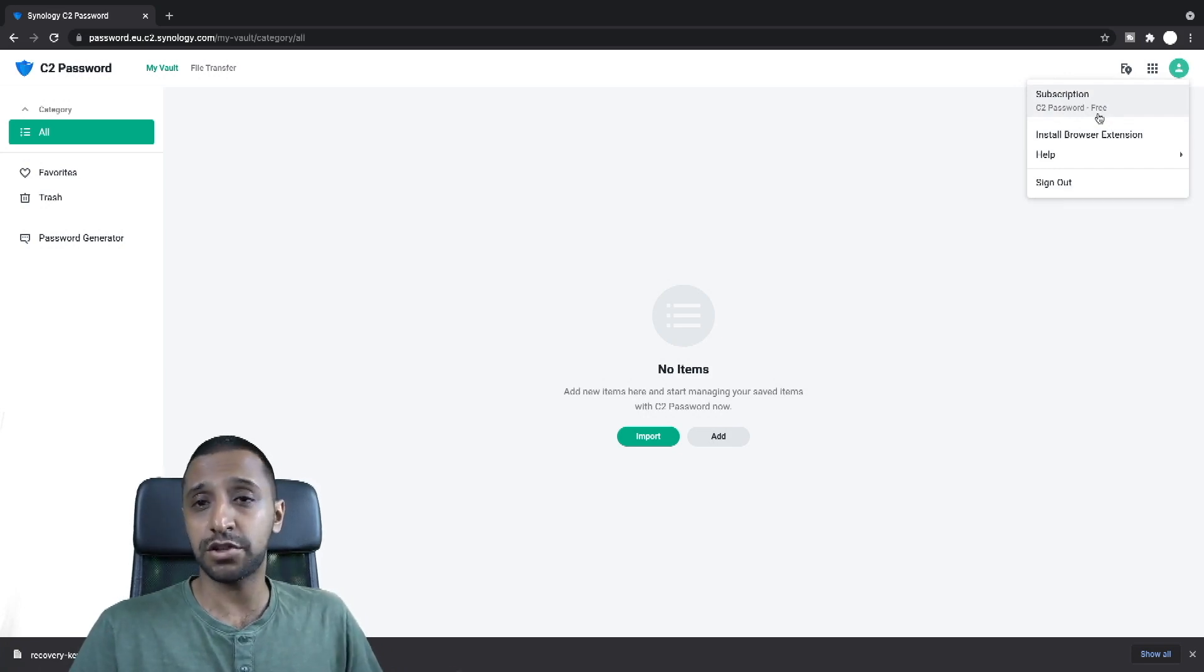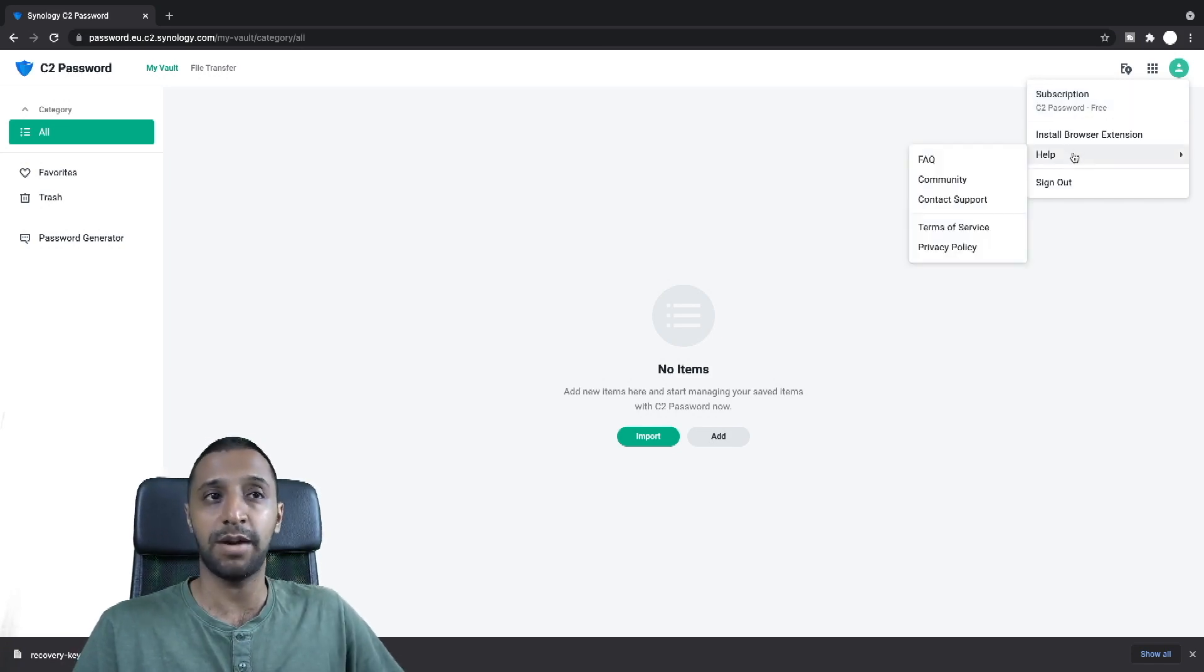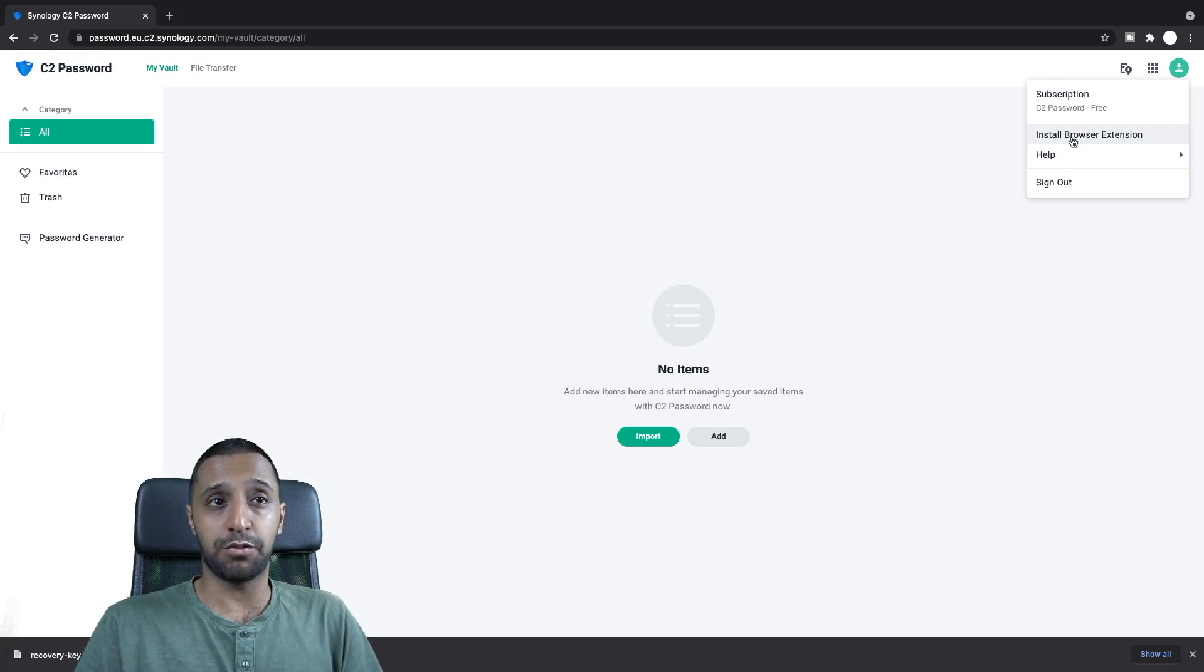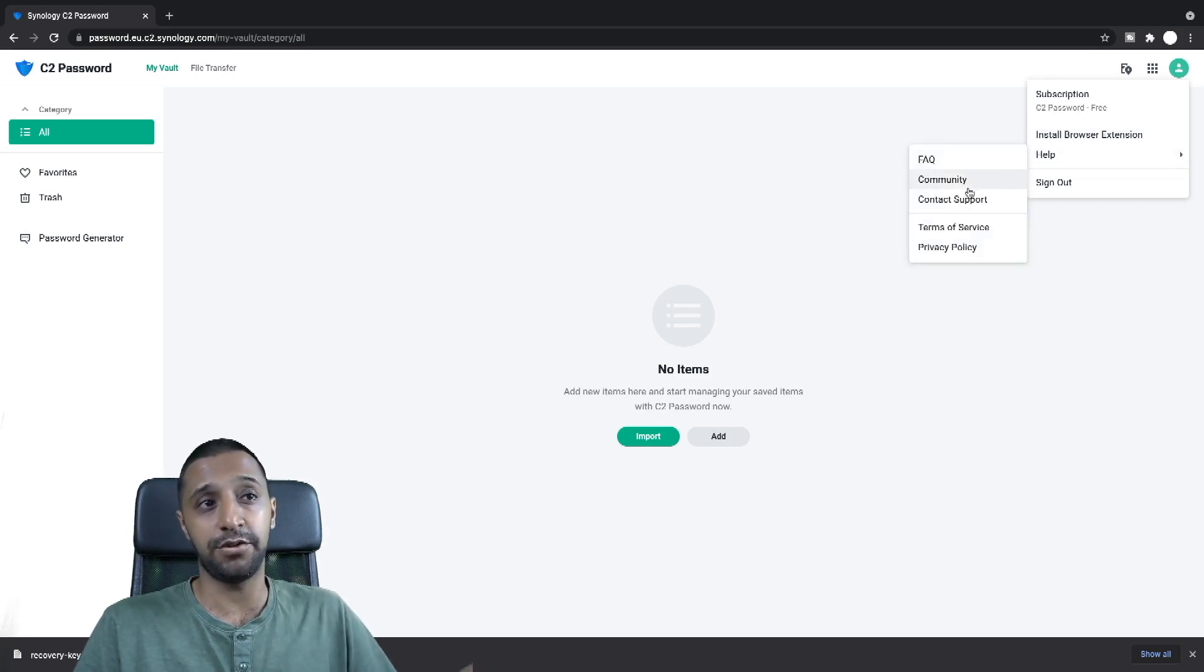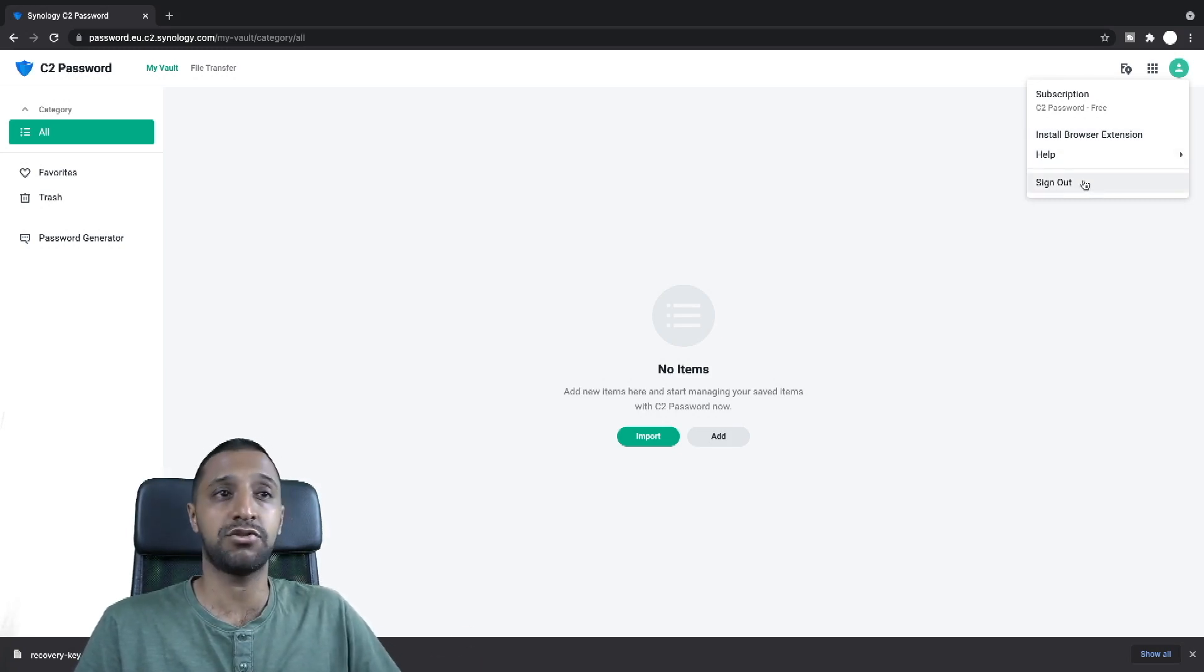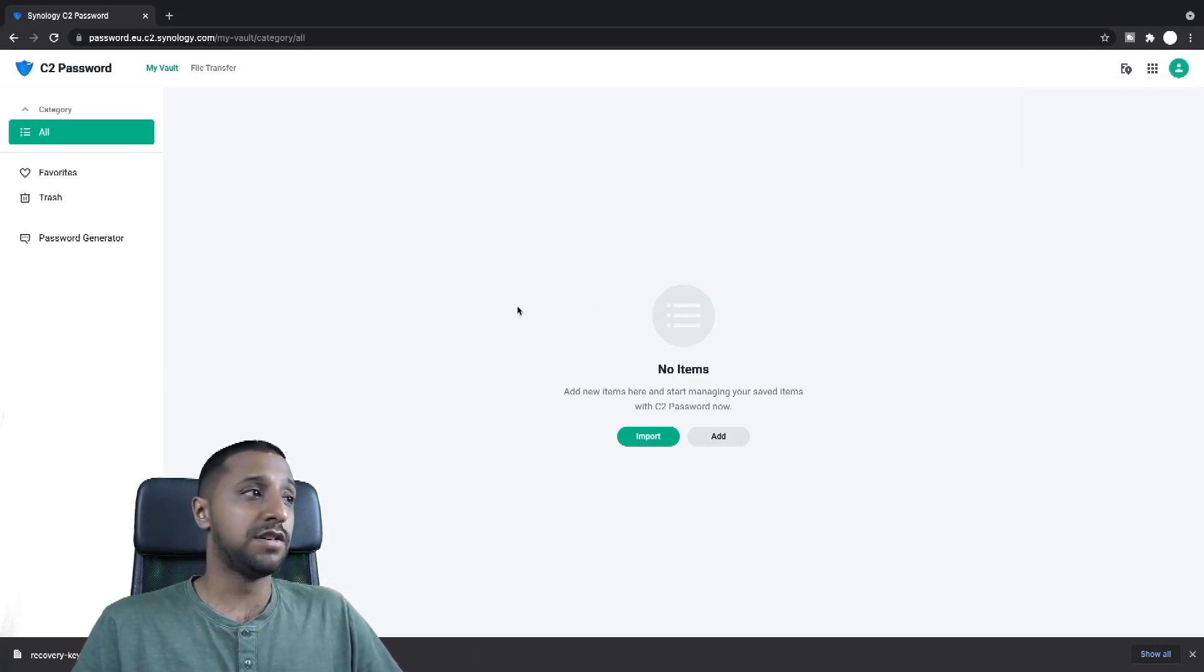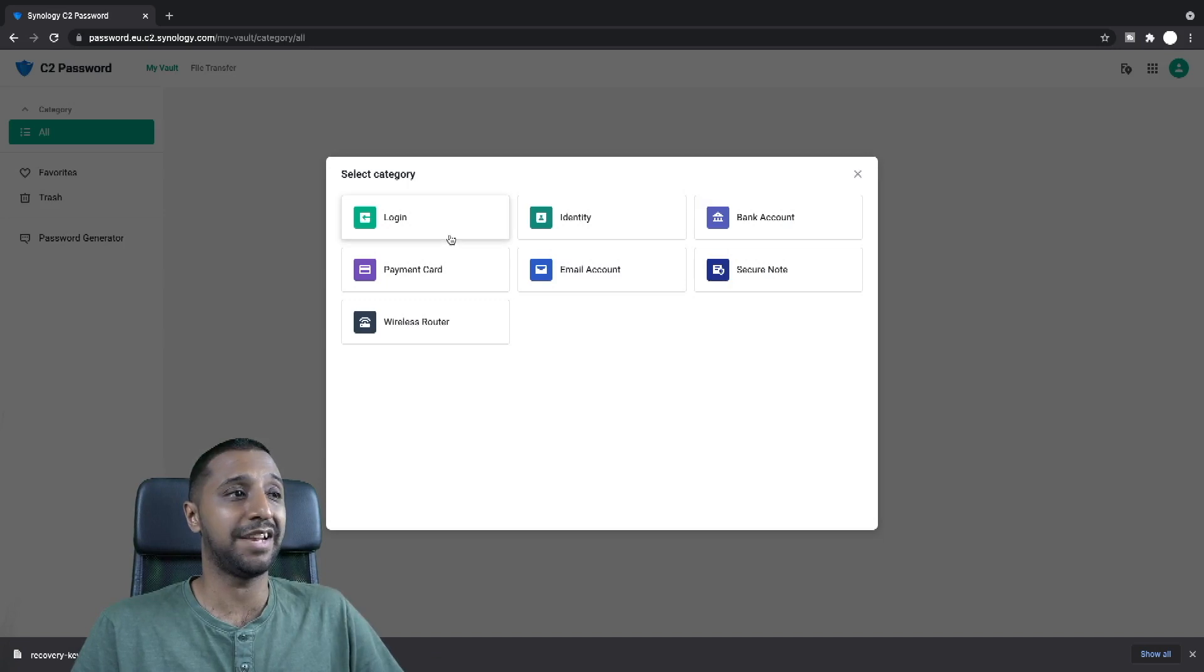There is a pro version coming which will be paid cost but not quite sure what that looks like yet or how much that's going to be. You have any other point you have the option to install a browser extension. There's help and that's FAQs, community, contact support, etc., and you can sign out. So right now I have nothing stored at all. So I'm just going to go ahead and add a password.